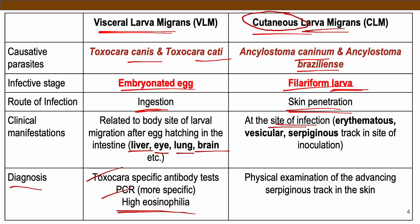While for cutaneous larva migrans, the physical examination of the serpentine tract in the skin is enough to diagnose this particular disease. When we say serpentine tract, this is the presence of the worm at the top or at the surface of your skin.